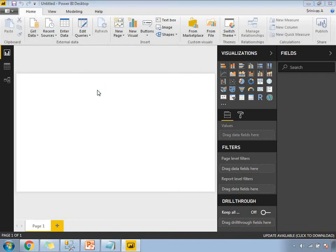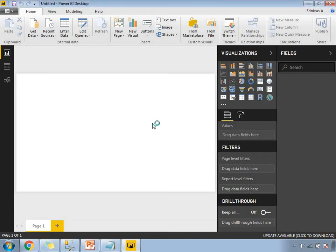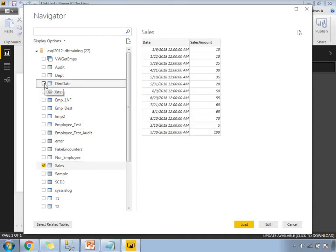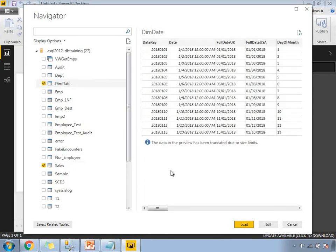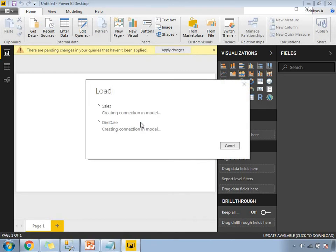Let's load the data from SQL Server. I'll provide the server name and the database name is dbtraining. Click on OK. It will show you the list of tables available in the dbtraining database, from which I am selecting the sales table and the dim date table. Let's click on load — it is loading now.